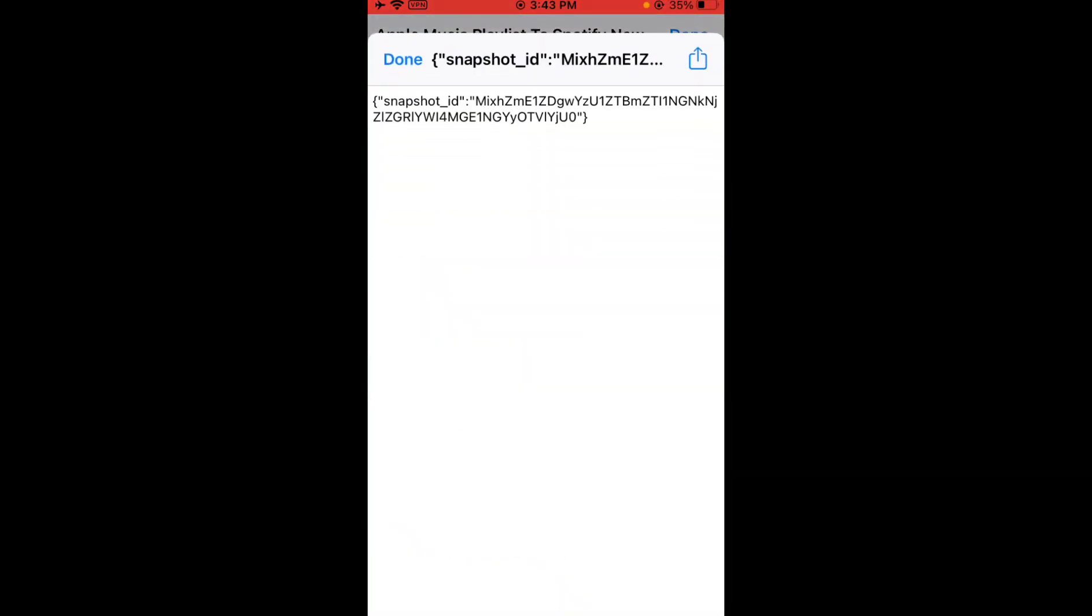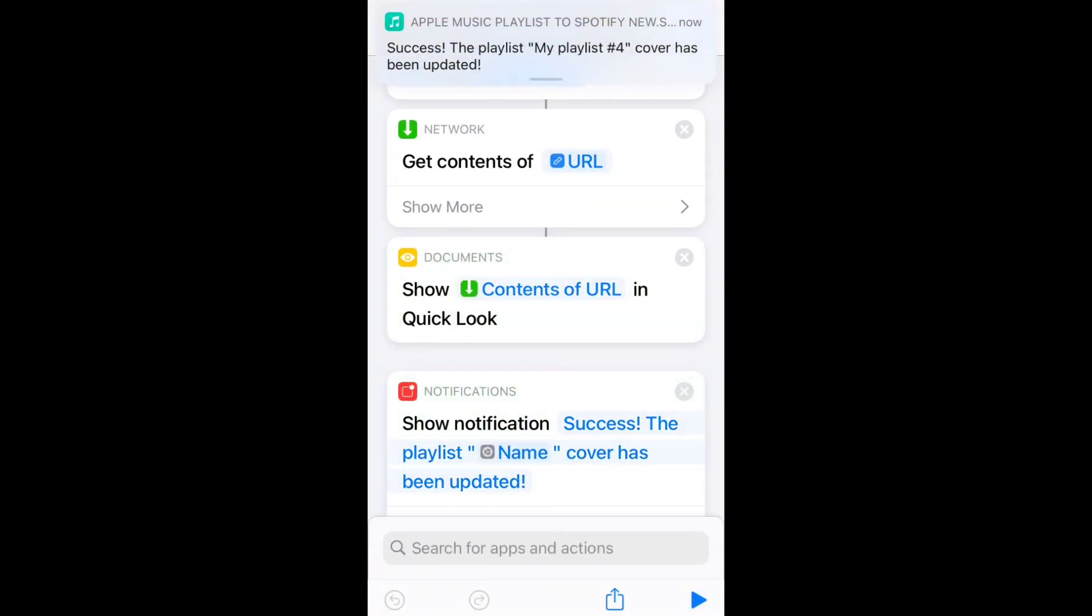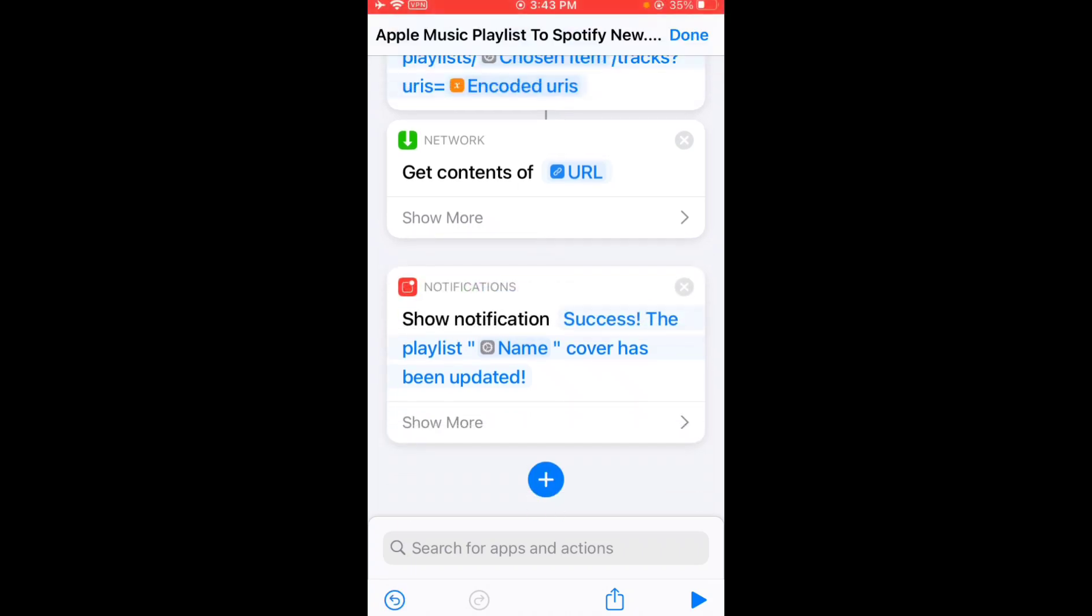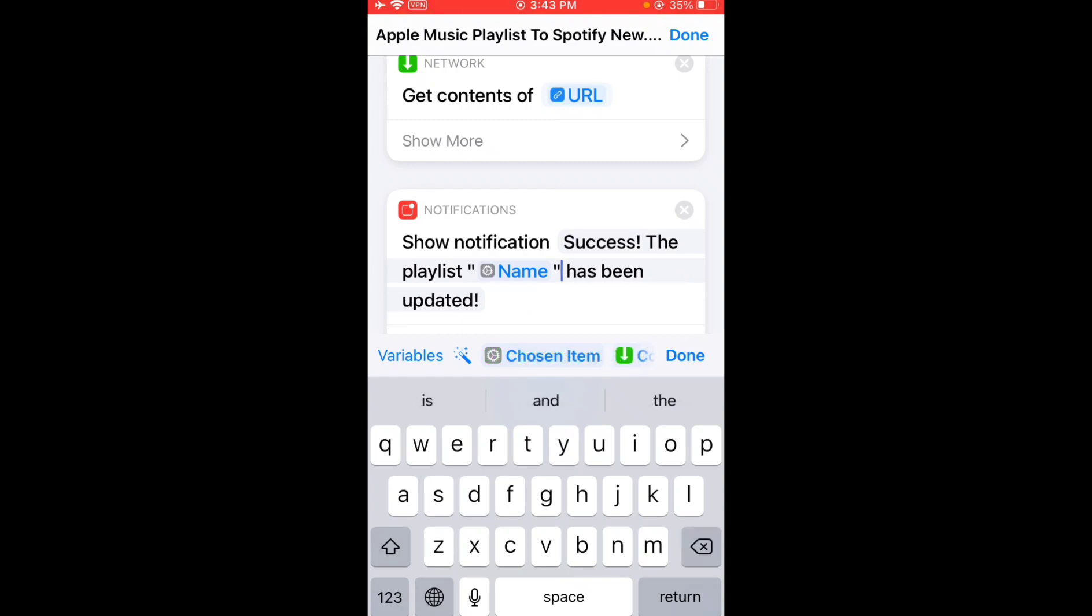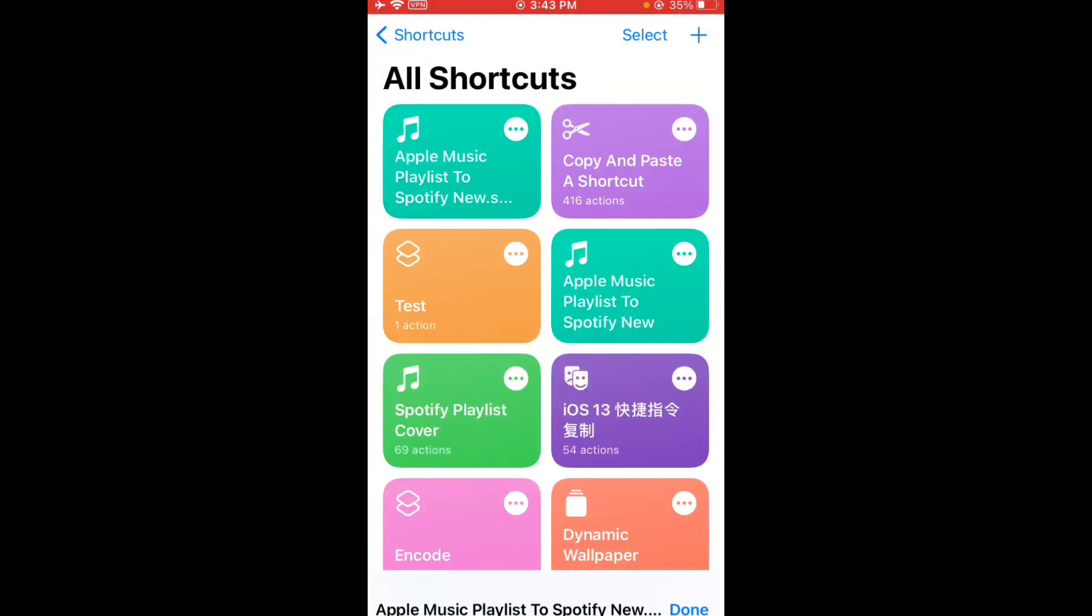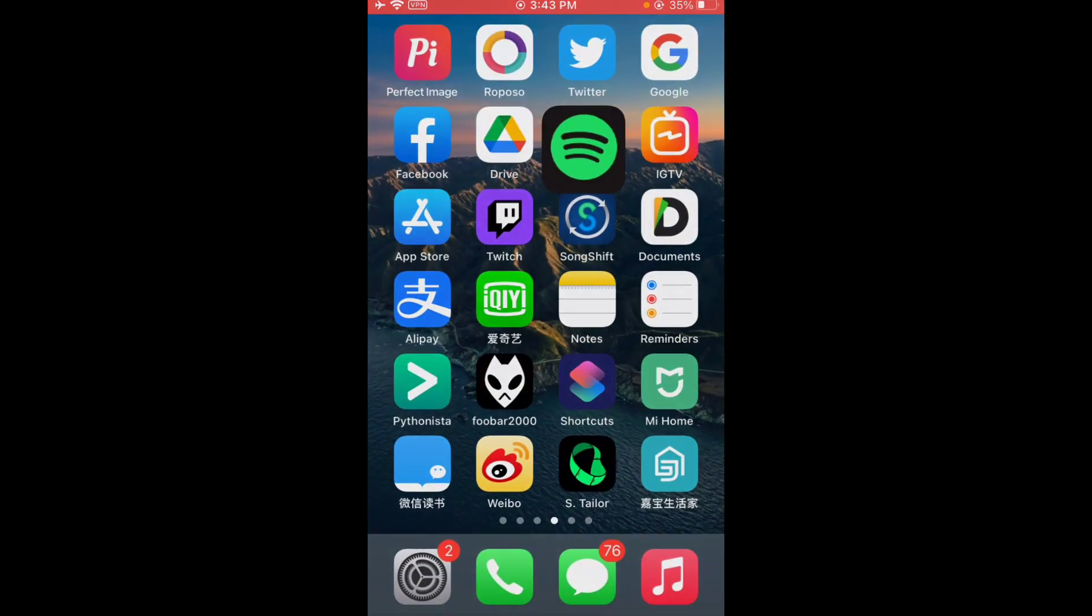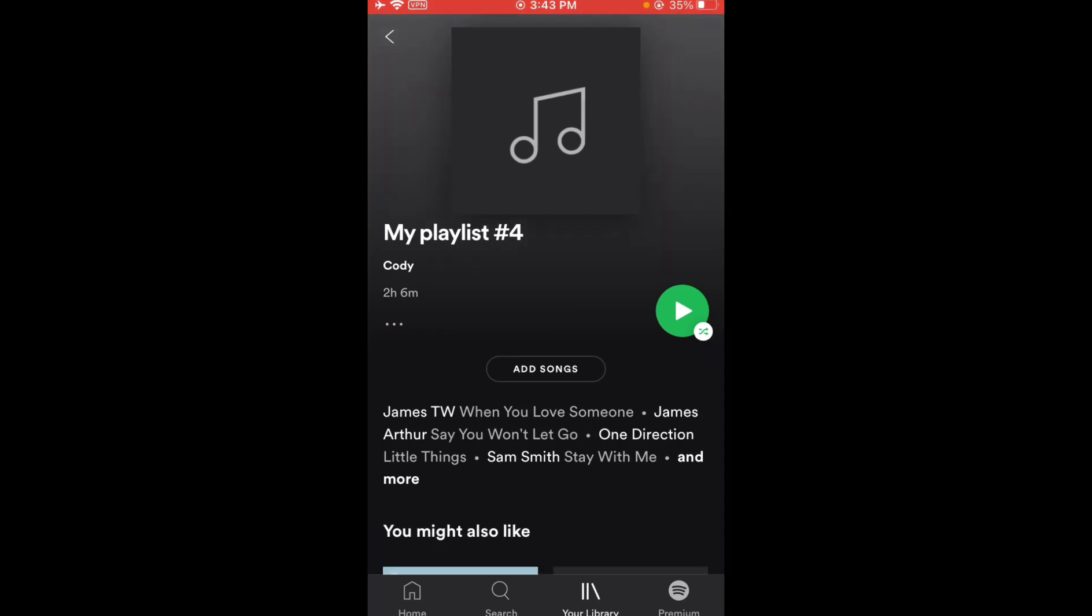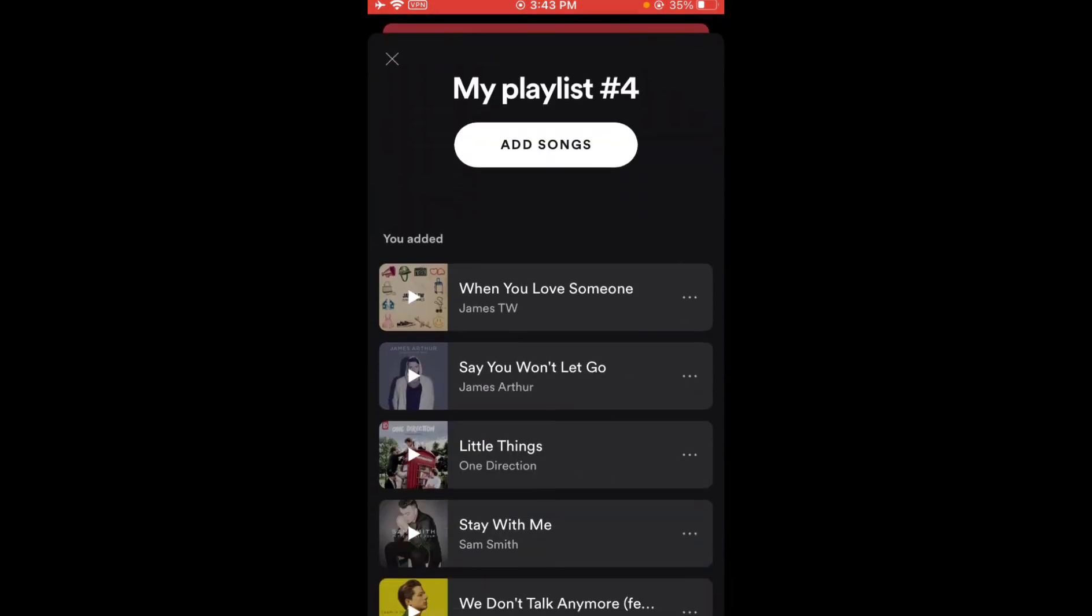Okay, it's done. I'm gonna remove this Quick Look action. Oh, I haven't changed this Spotify playlist. Let me open Spotify again. This is My Playlist Number 4. All the songs are here.